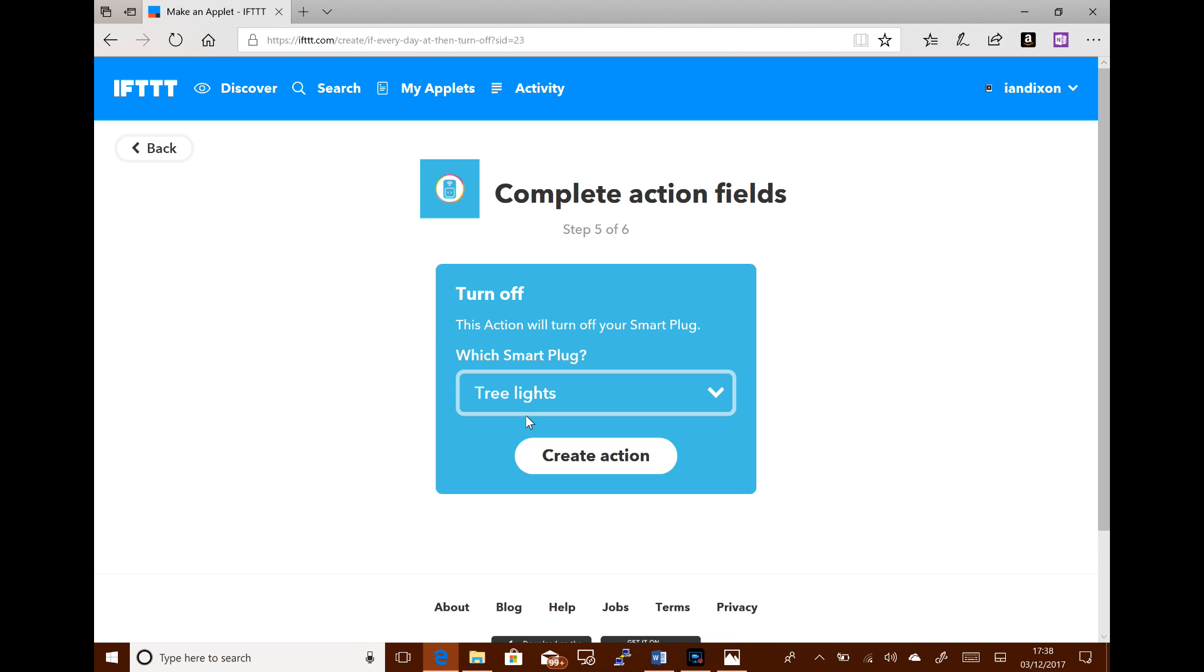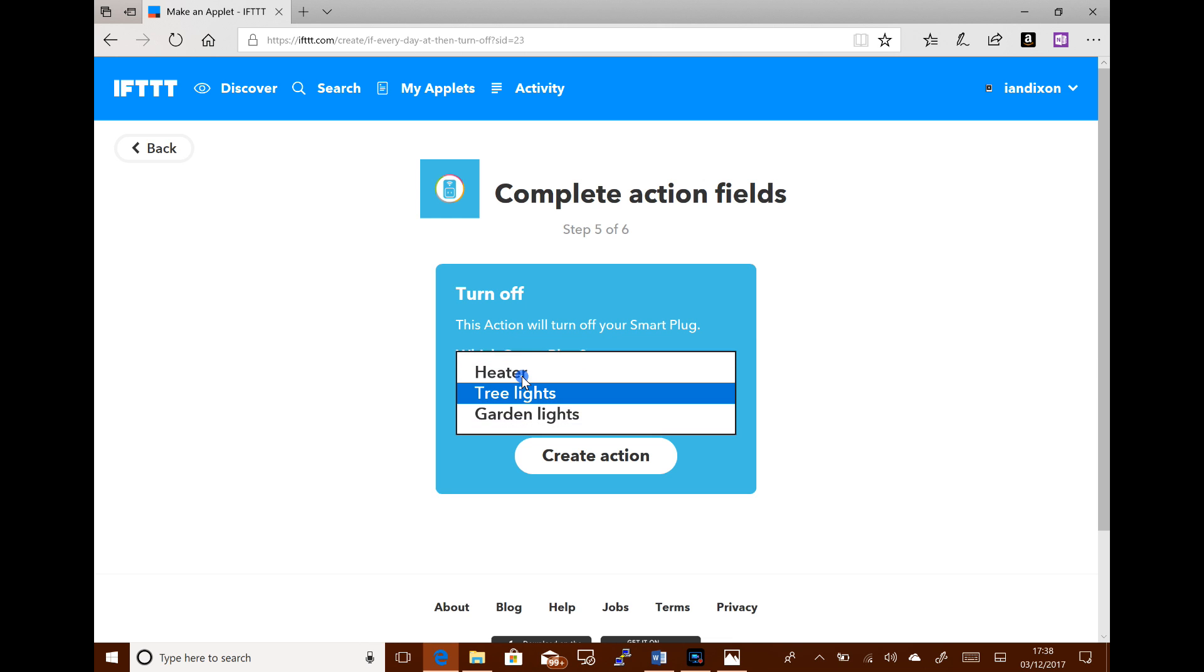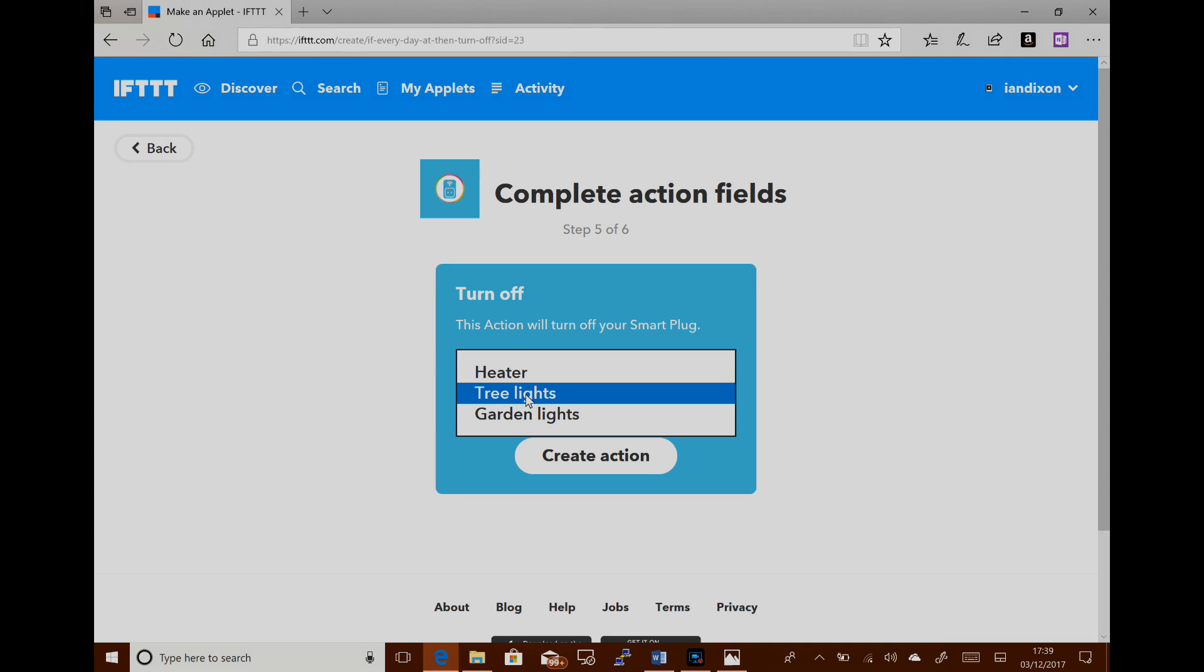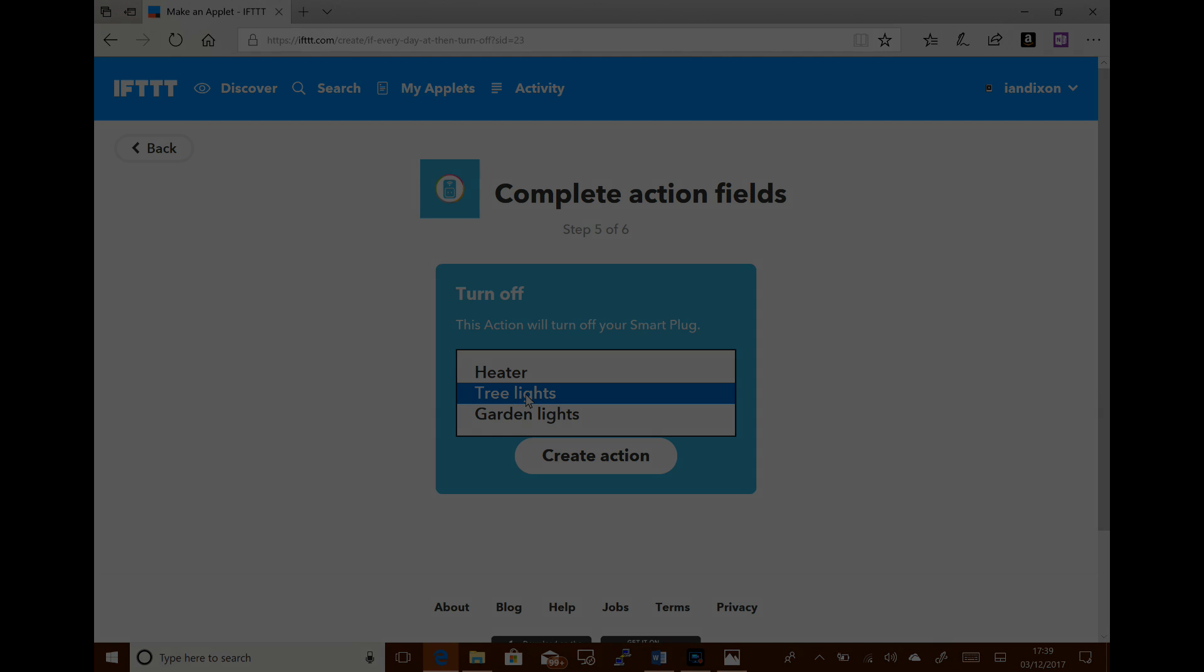If you've got multiple smart plugs, then you will need to create a flow for each smart plug. So if I wanted one for the garden lights and tree lights, I'd create one for that and one for that and so on. And that's it. Job done. That simple. And I've also got a video on how you can use Alexa to turn these on and off as well. So head over to thedigitallifestyle.com or look on my YouTube channel for more details. Thanks for watching this video.